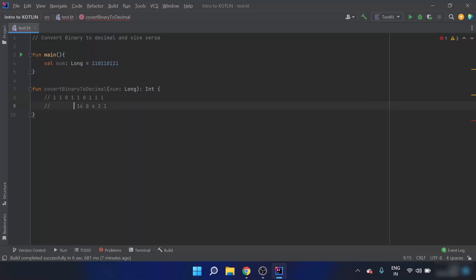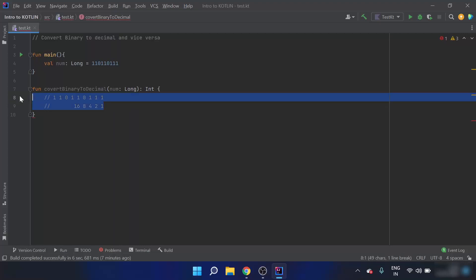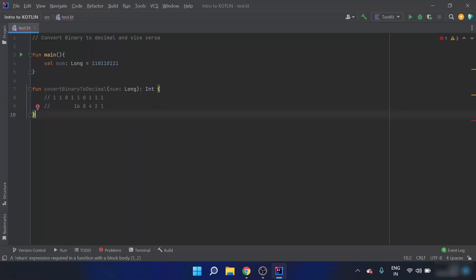To convert binary to decimal, I multiply each bit by its corresponding power of 2. So I multiply 1 by 1, then 2 by 1, then 4 by 1, then 8 by 0, then 16 by 1, and then add the whole thing together. That is how to convert a binary number to decimal.